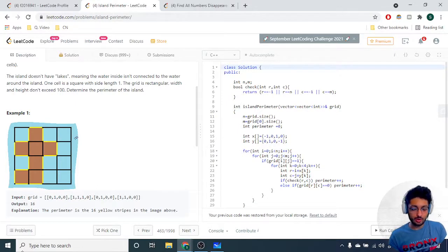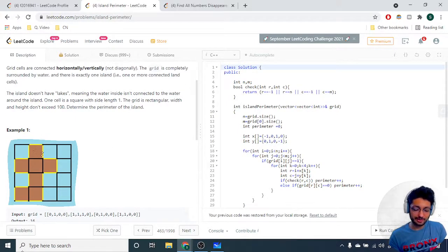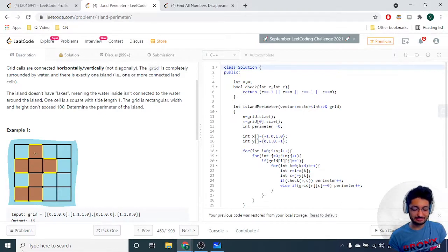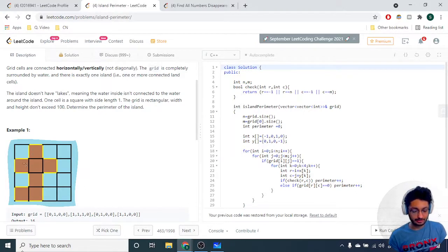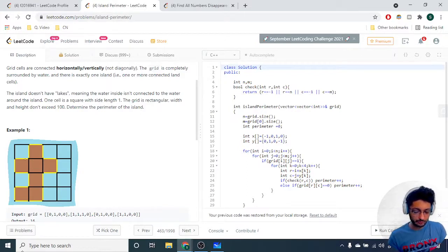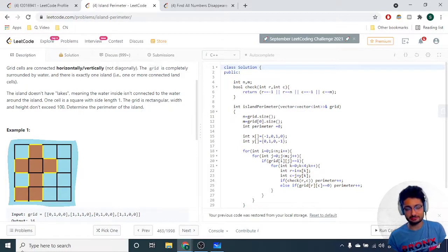What you actually have to do here is find the perimeter of this island. These land blocks are connected and form an island — there is only one island here. You have to find the length of the perimeter of this island.